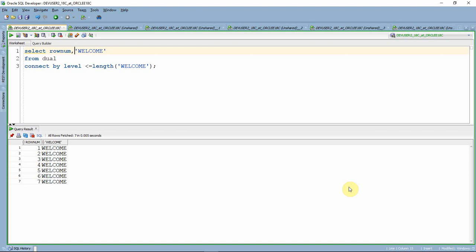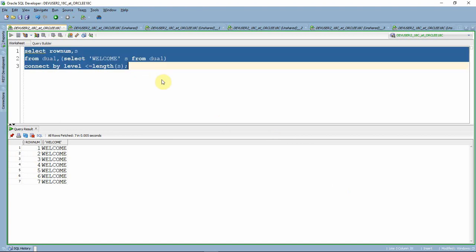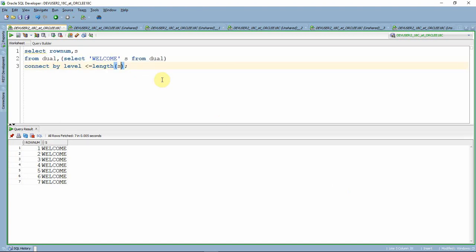Since we are using the same string twice, let us eliminate the repetition by putting the string as an inline view. We write SELECT 'welcome' AS S FROM dual, and give it the alias S. That way, wherever we reference the string, we can just use S, eliminating the need to keep the same string in two places.